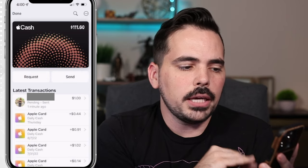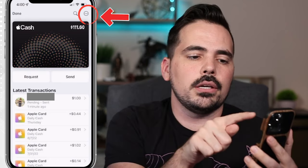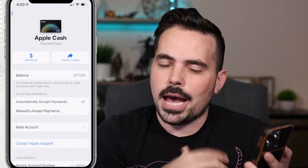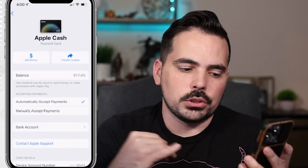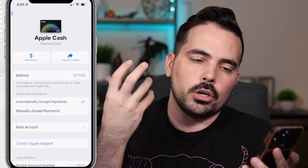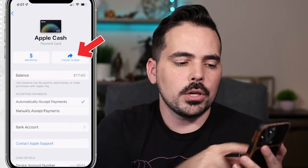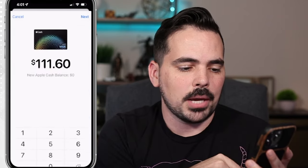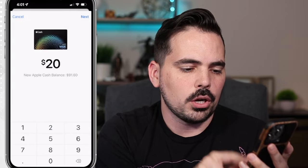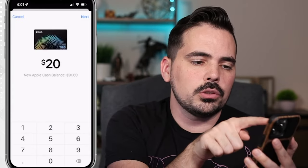When we're here in the Apple Cash card, you're going to see at the top right there's a circle with three dots inside of it. If we click on here, it's going to take us to this page. You can see an option that says 'Add Money' and one that says 'Transfer to Bank.' I already have a bank on file, so that's where money will either go to or be added from. If we want to transfer to our bank, we click on 'Transfer to Bank,' it asks how much we want to transfer — let's say $20 — and it tells us how much we'll have left over. We click Next.